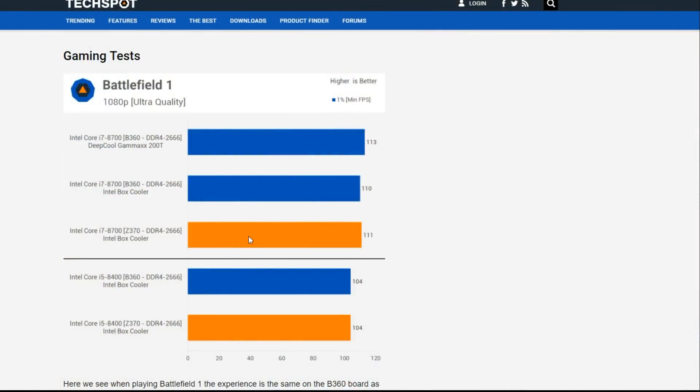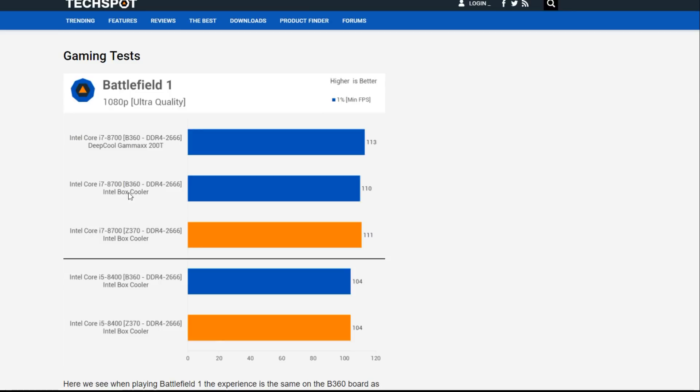Now in that video, I referenced two benchmarks from TechSpot that was done the same day, where they used the Core i7-8700 with 2666 memory versus the Core i5-8400 with similar memory configuration. In these tests, they were basically comparing the B360 and 370 motherboards, comparing them against each other.